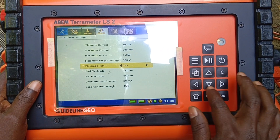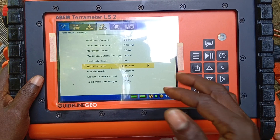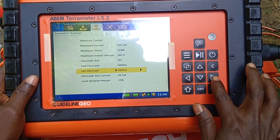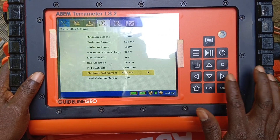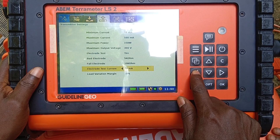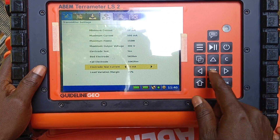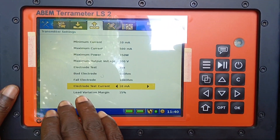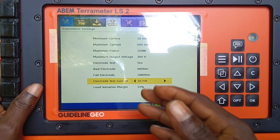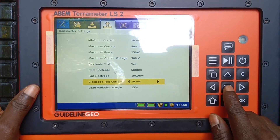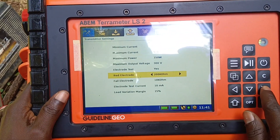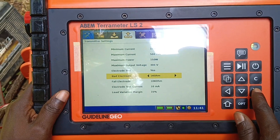Bad electrode — what's the minimum requirement to say the electrode is bad? We can set it at five. For an electrode to have failed, it should be like 10 kilohms. What's the minimum current to use for the electrode test? Maybe 10 milliampere. If 10 milliampere is able to go across and finds good contact with the ground, it will pass; if not, some will fail. What's the maximum value to determine whether the electrode is bad?